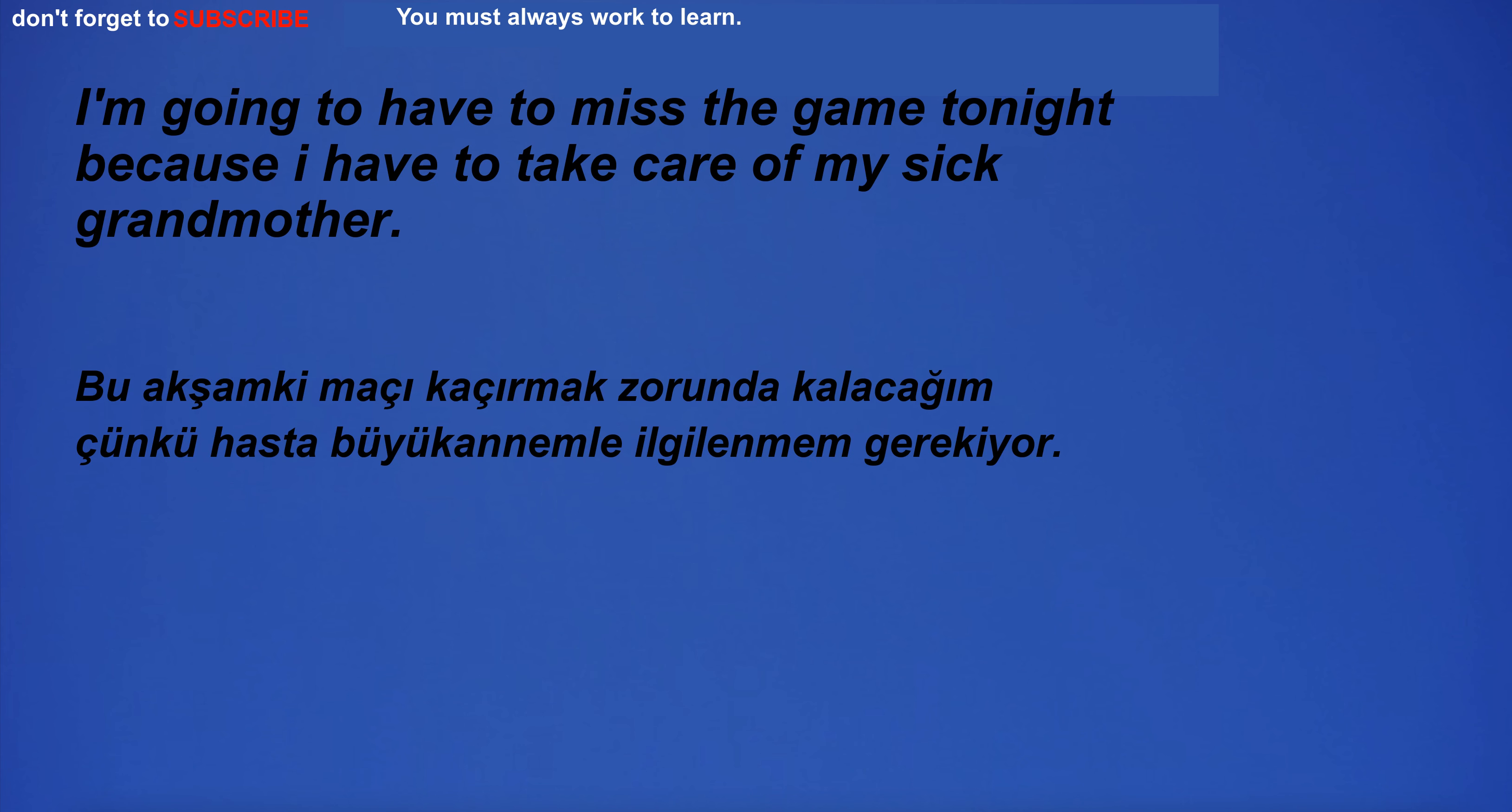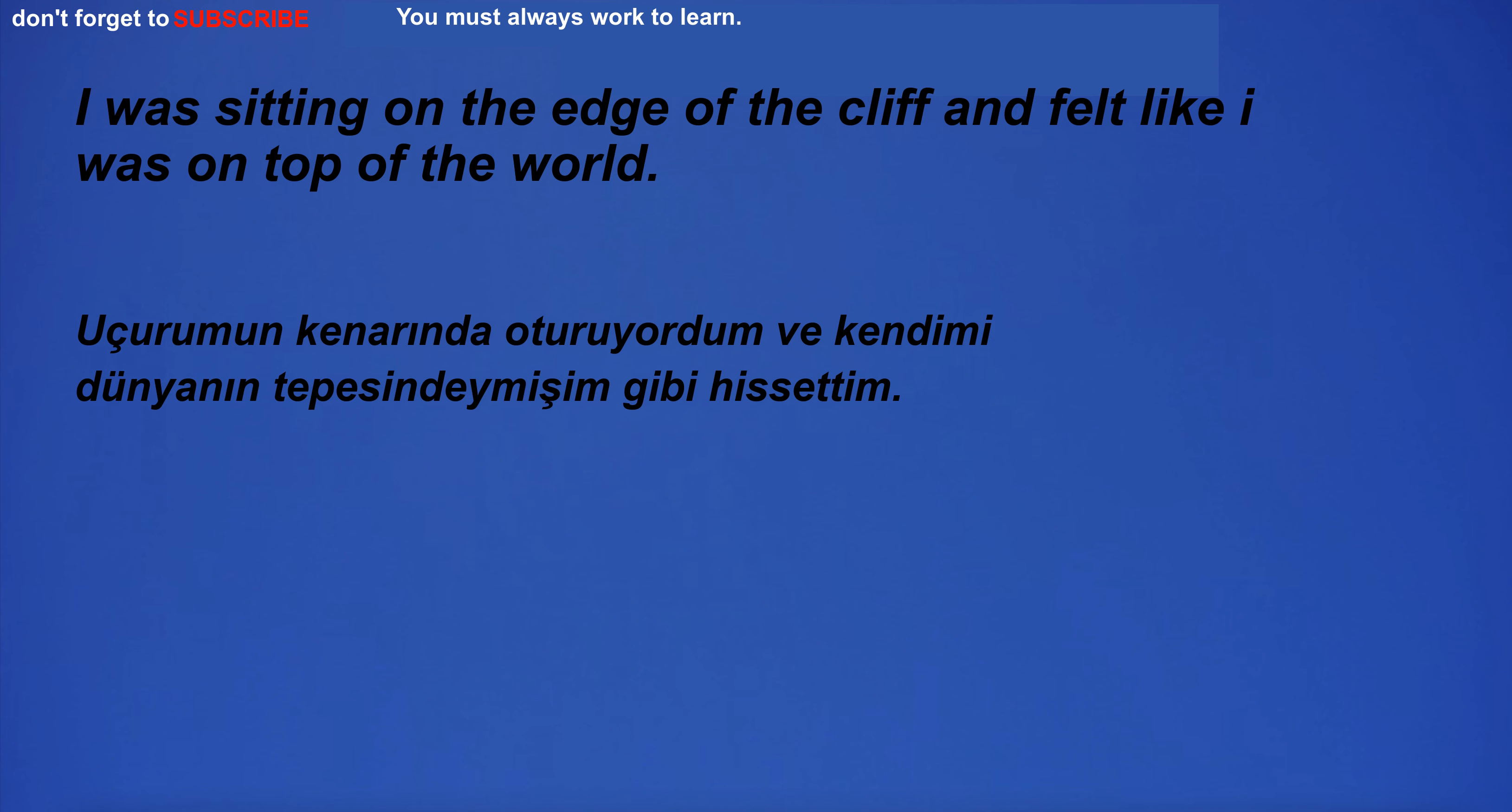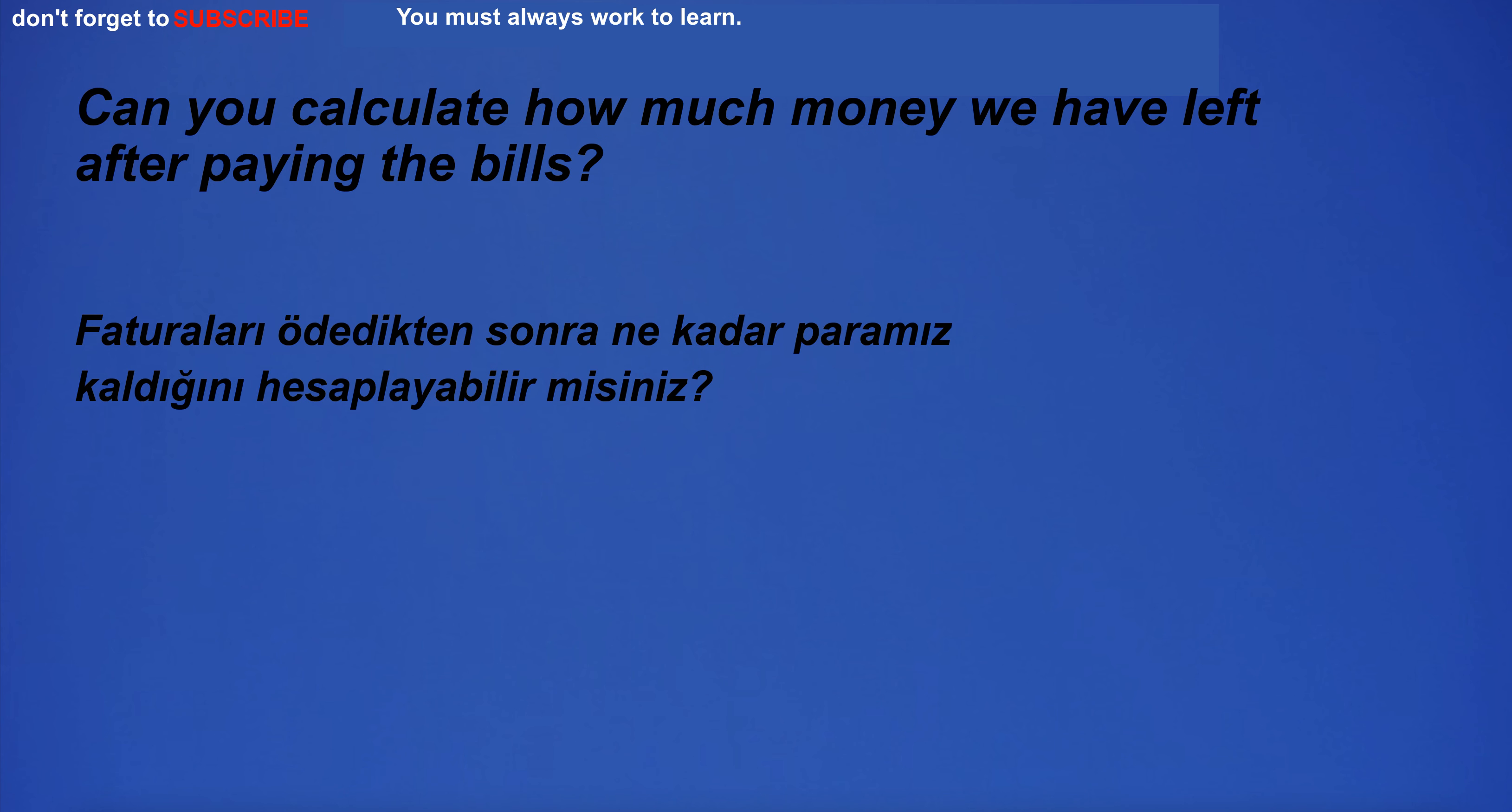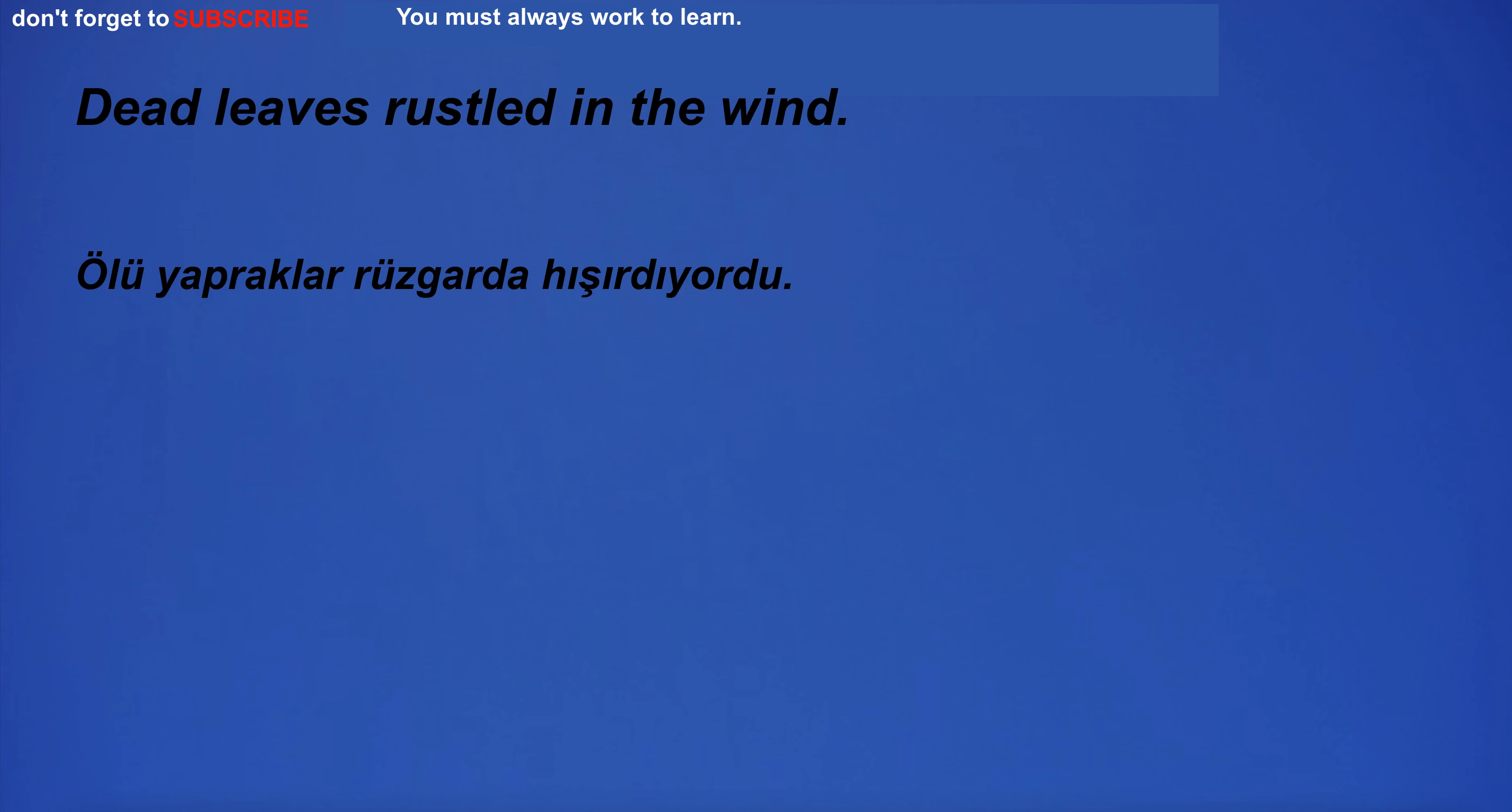I'm going to the theater. I'm going to have to miss the game tonight because I have to take care of my sick grandmother. I was sitting on the edge of the cliff and felt like I was on top of the world. He slept eight hours last night. Can you calculate how much money we have left after paying the bills?